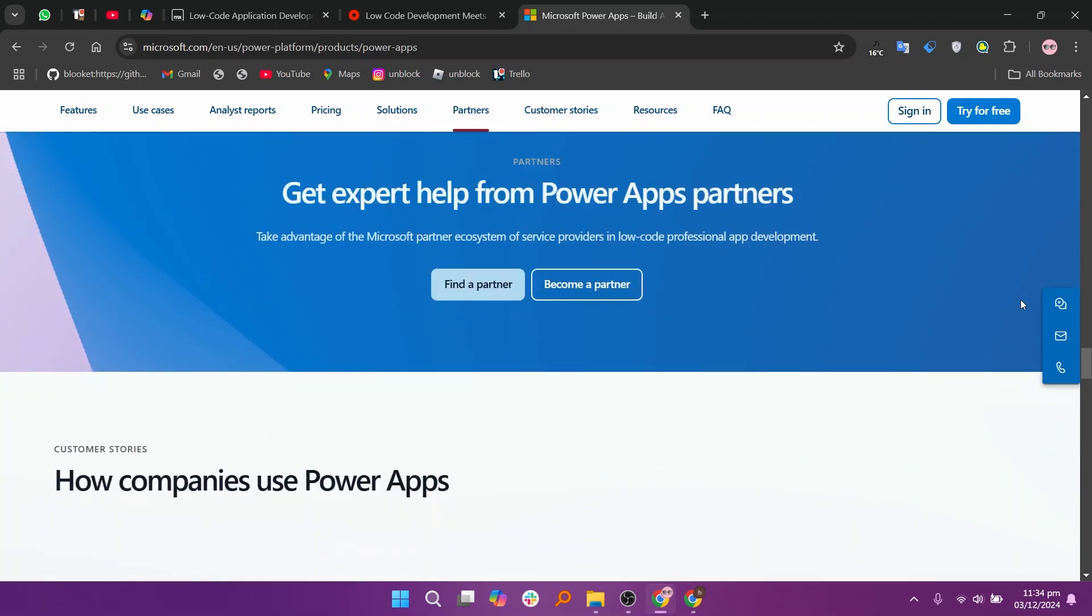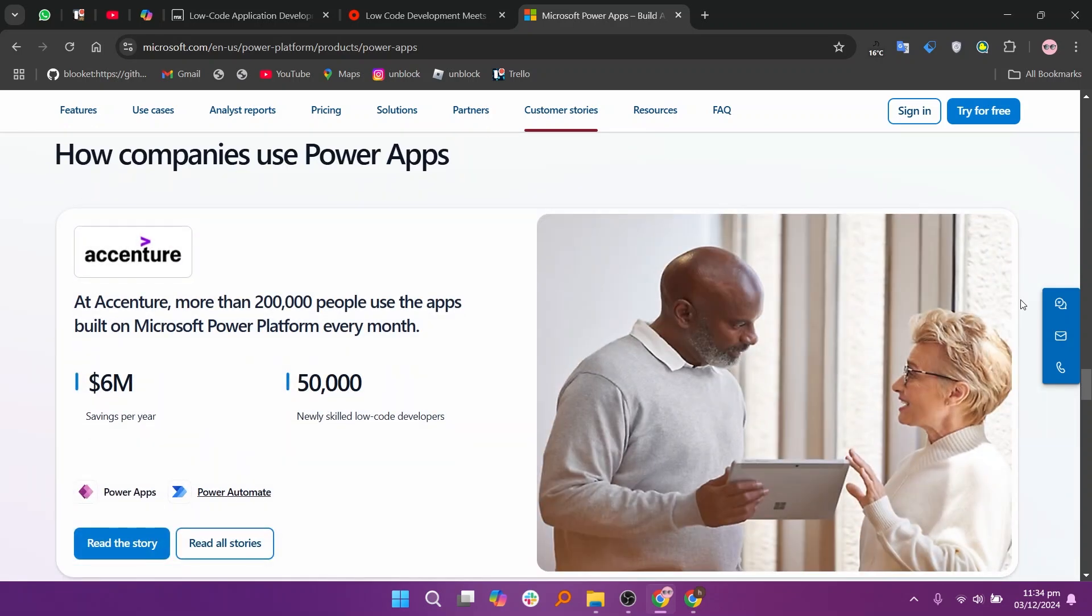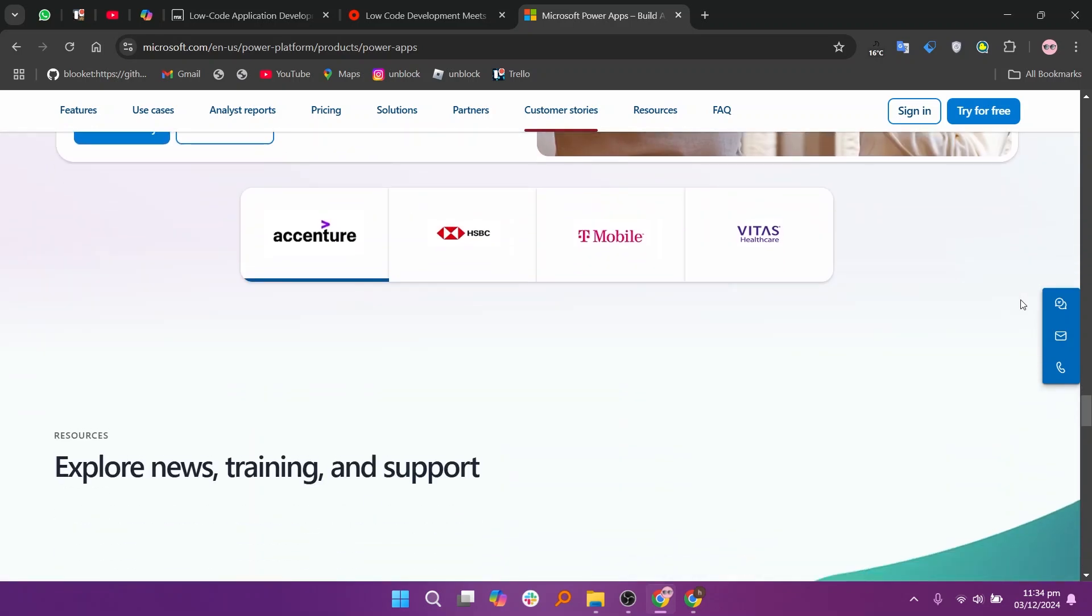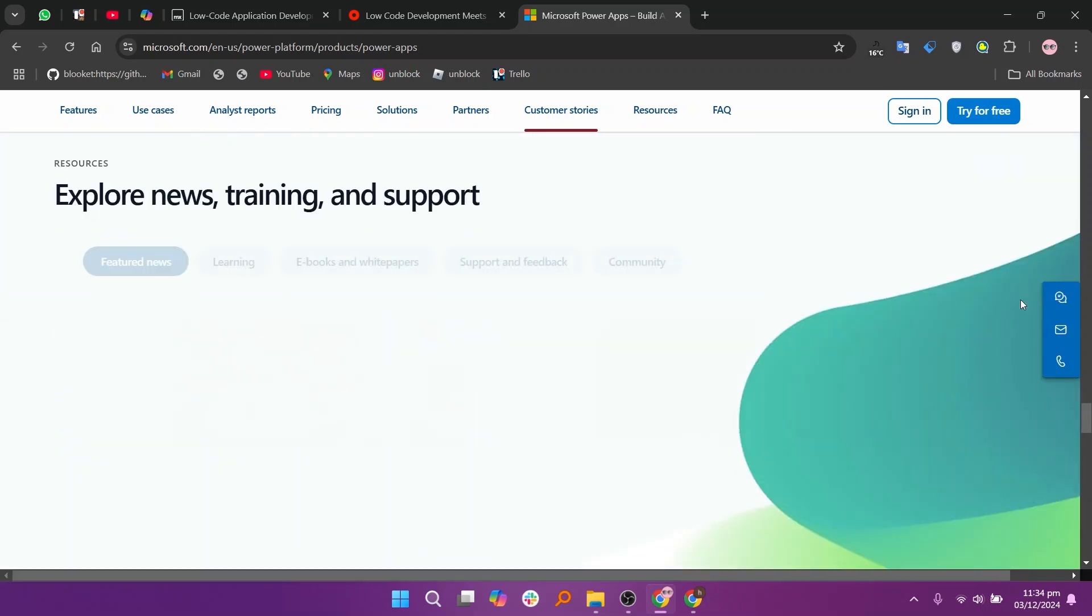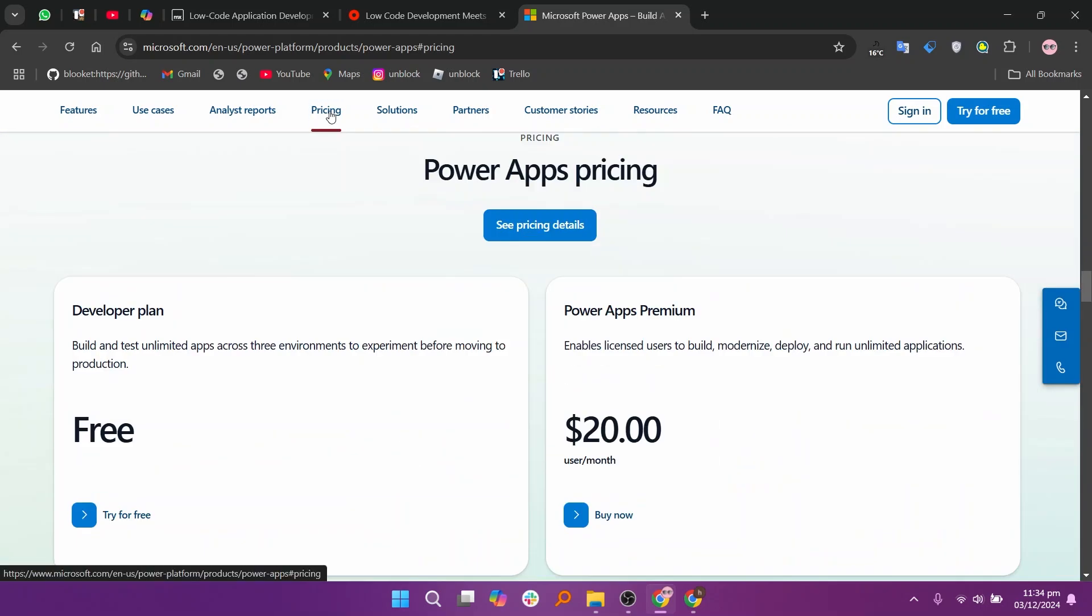So that's the comparison between Mendix, OutSystems, and PowerApps. Make sure to use the links given down in the description to get started with either Mendix, OutSystems, or PowerApps. If this video was helpful, please consider leaving a like and subscribing to my channel. With that being said, I'll see you in the next video.